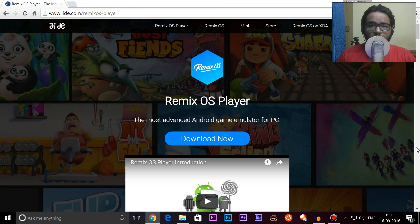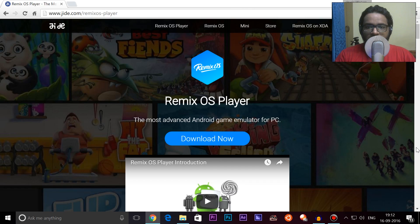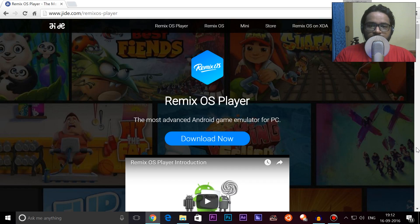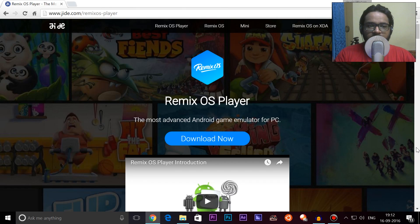Welcome back guys to another video. Today we will be taking a look at something called the Remix OS Player. We know that Remix OS Player is an awesome attempt at running Android on the PC, or the x86 environment. Of course we have the Android x86 platform, but that is just based on the Android open source project, so that means you don't get something like multi-window or that kind of feature.